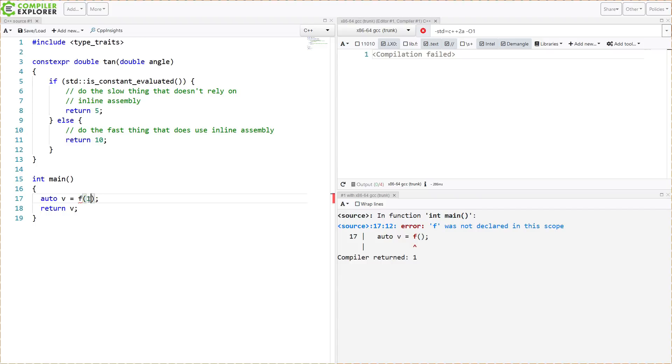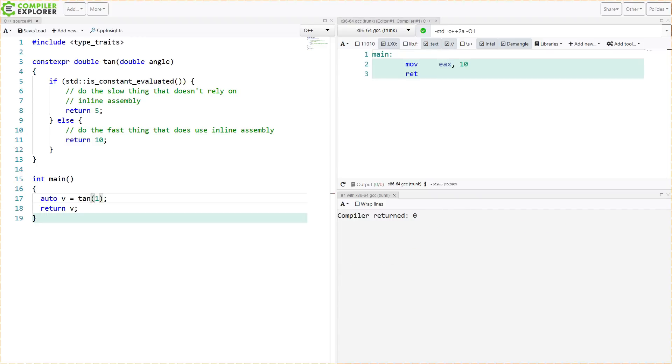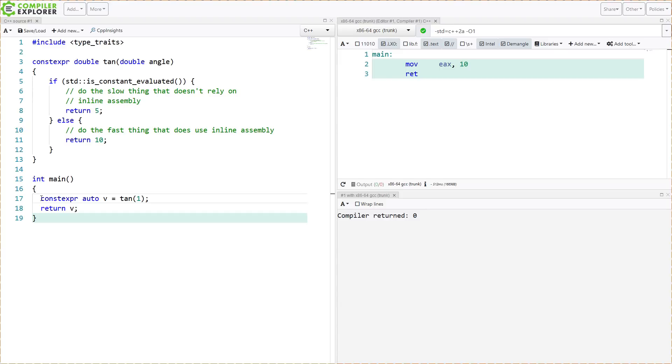Of course this isn't compiling because I didn't pass a value in here, but that's beside the point for this example. So that is isConstantEvaluated coming in C++20, and it gives us a mechanism for determining if this code branch is currently being executed in a compile-time context or not. This will definitely have usefulness for those of us who like to do as many things as possible at compile time. Thank you for watching this episode of C++ Weekly. I hope you enjoyed it. Be sure to subscribe.